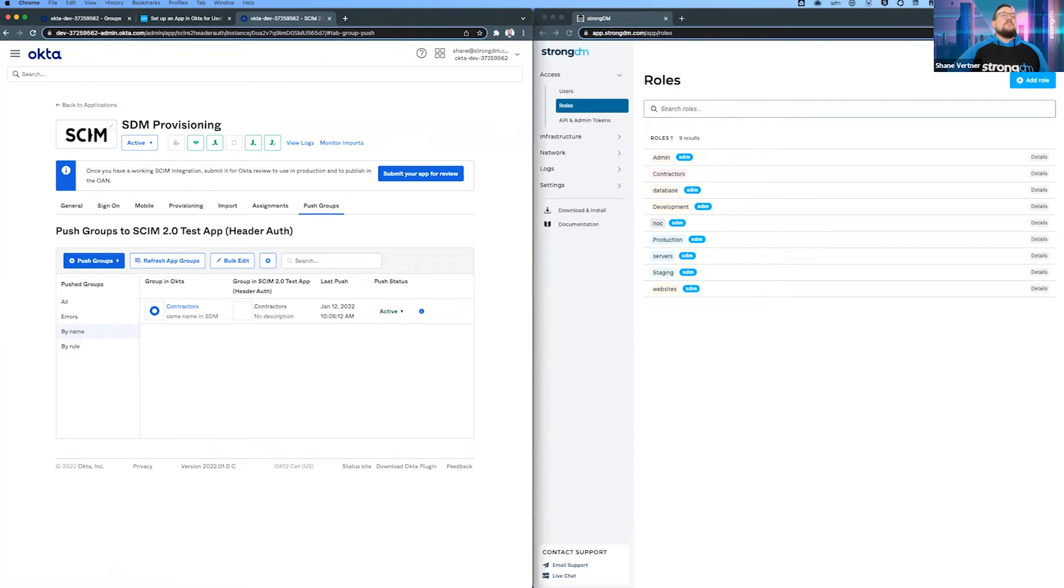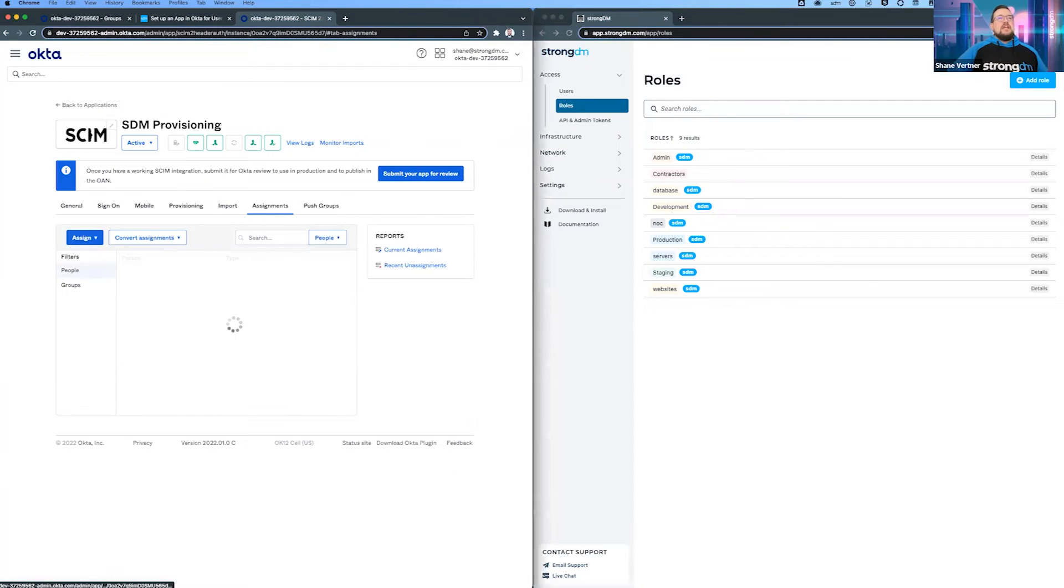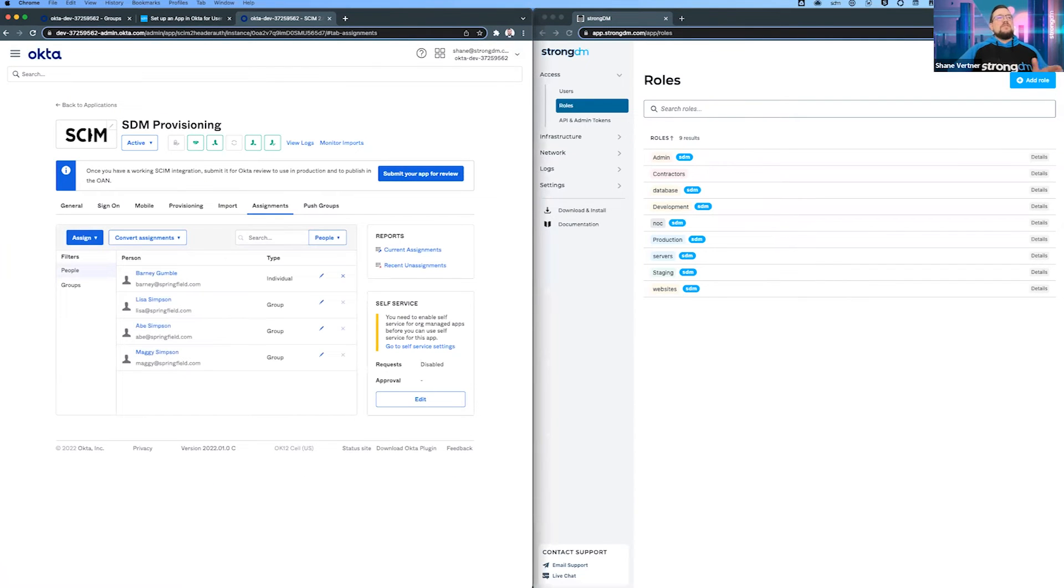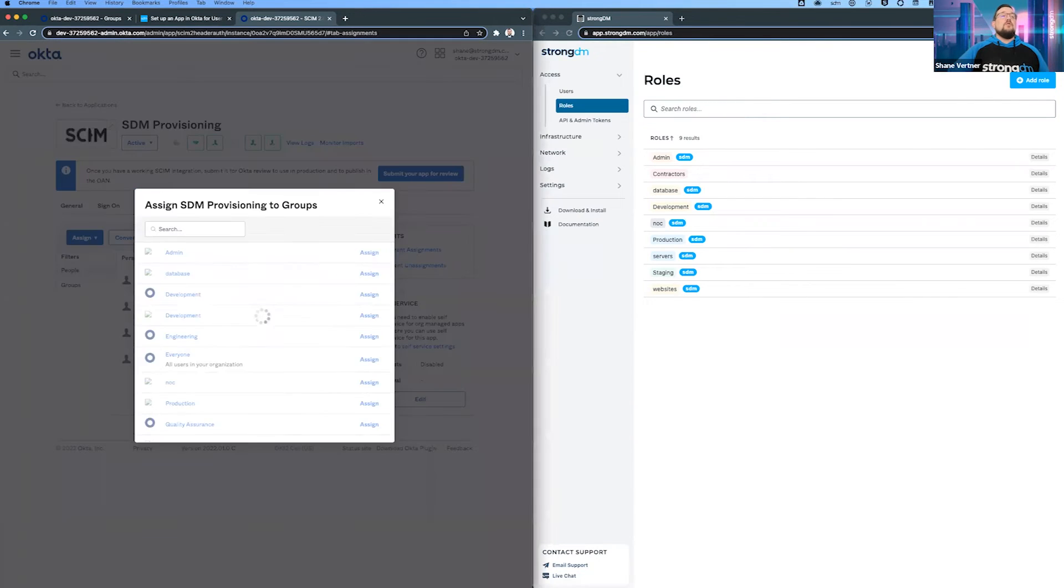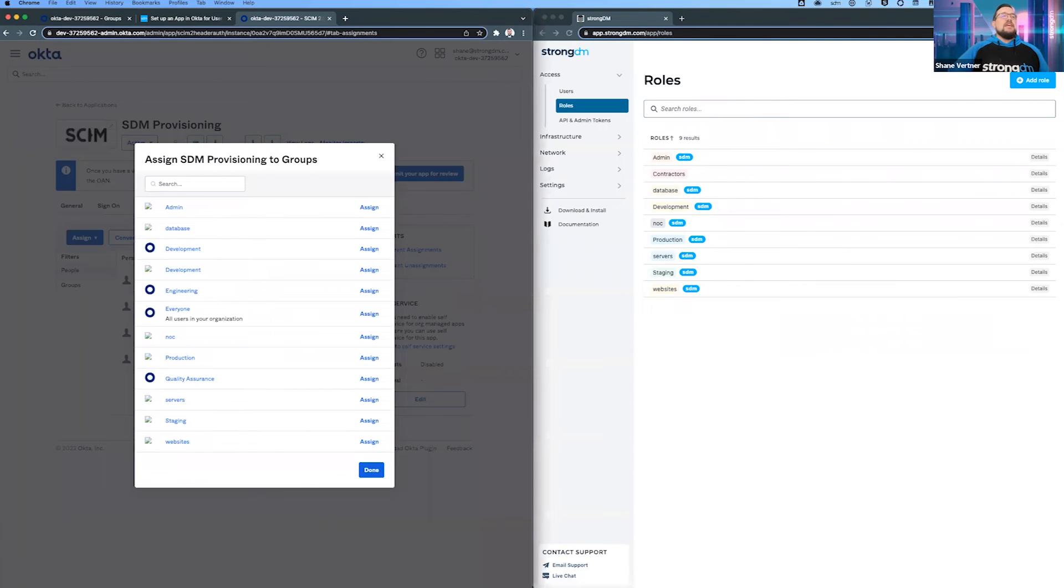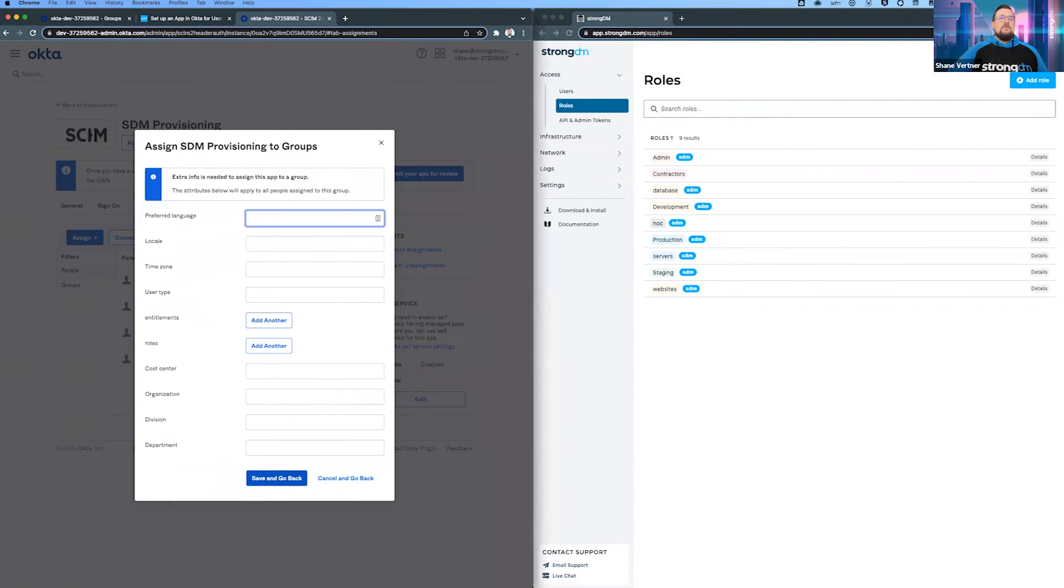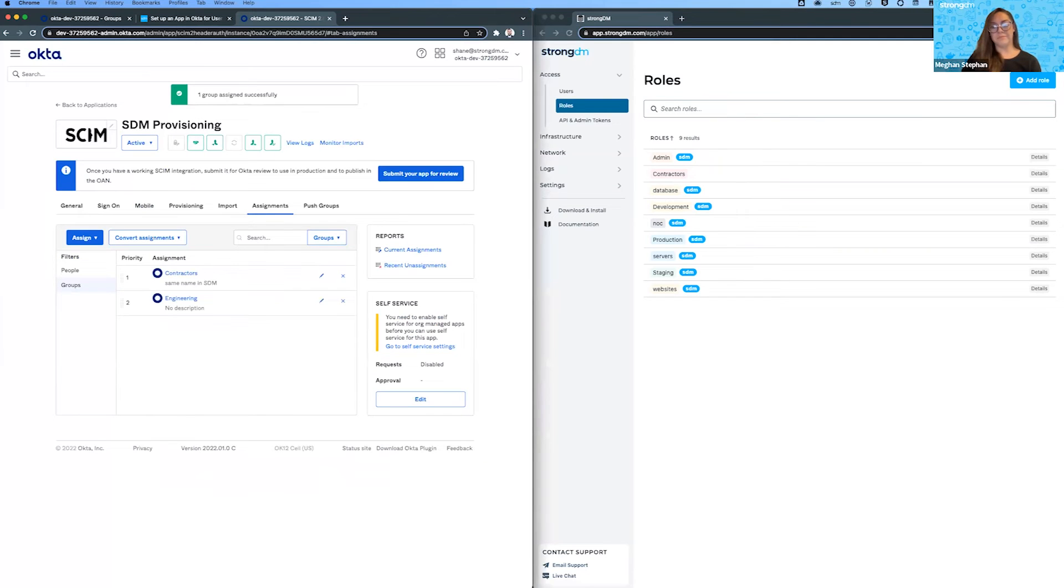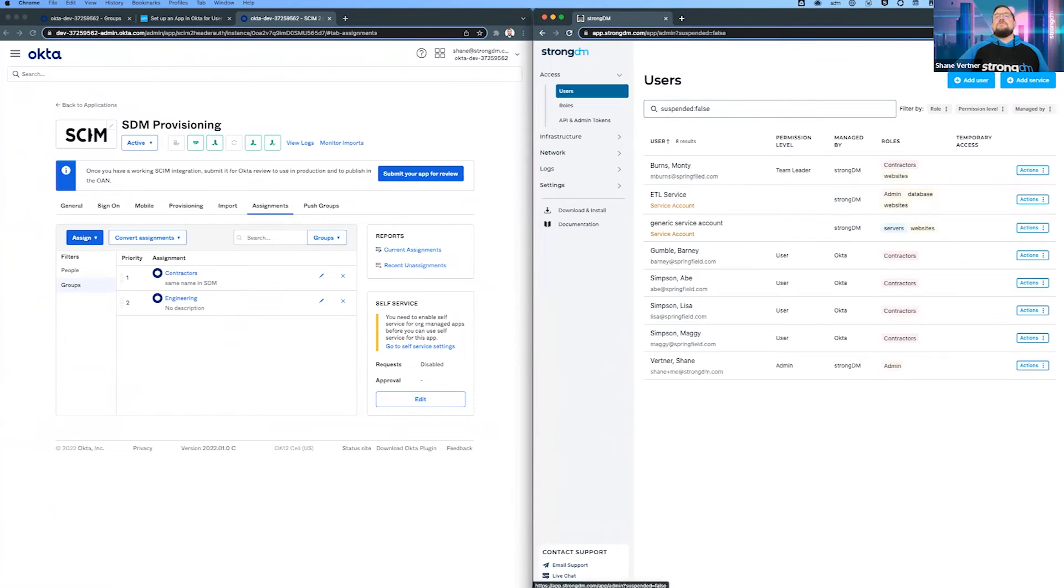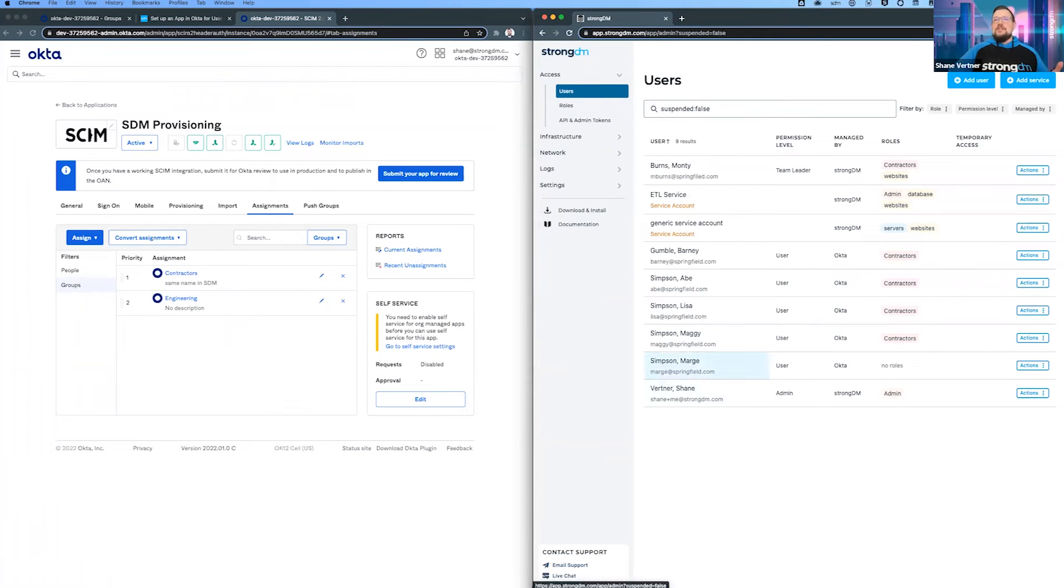Let's go back to the assignments. You're going to do assignments and then push groups. Here let's assign another group - the engineering group. We'll assign them - just click on the buttons. Let's go back to our users. There it is - Marge just came over because she's an engineer who has that group. But she has no roles.